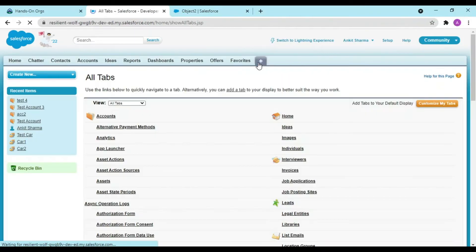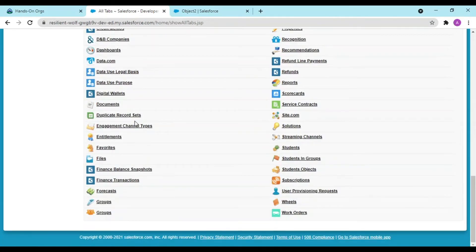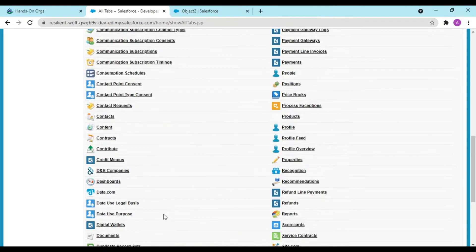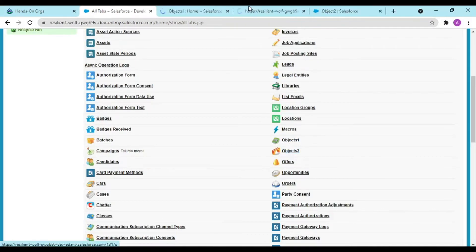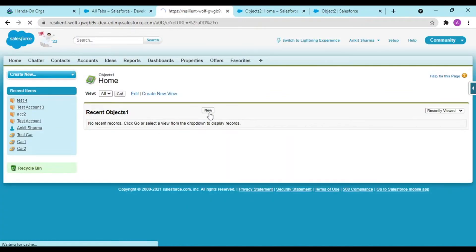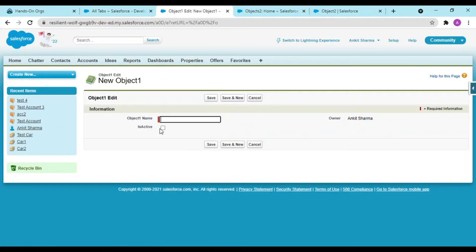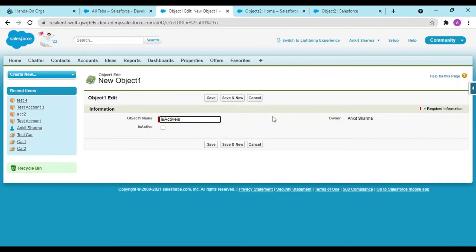It is taking a lot of time so I would be switching over to my Classic. Guys, I have moved over to my Classic and I am having my two objects, object one and object two. If I do new, see I am having Is Active here. Lightning is pretty slow. Now I would be giving some name like Is Active is true.